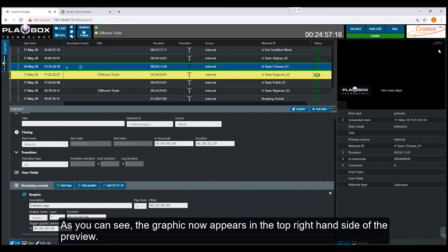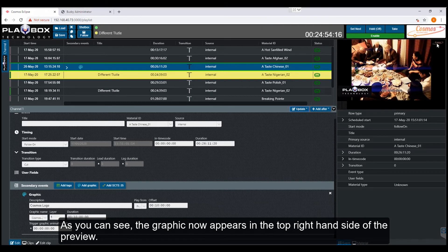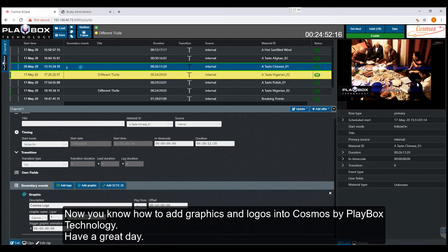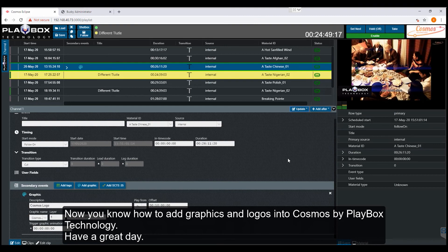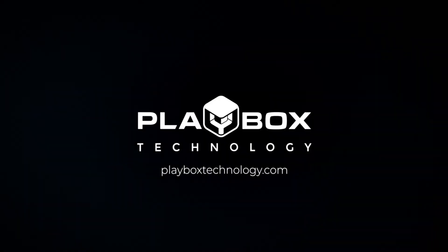As you can see, the graphic now appears in the top right hand side of the preview. Now you know how to add graphics and logos into Cosmos by PlayBox Technology. Have a great day.